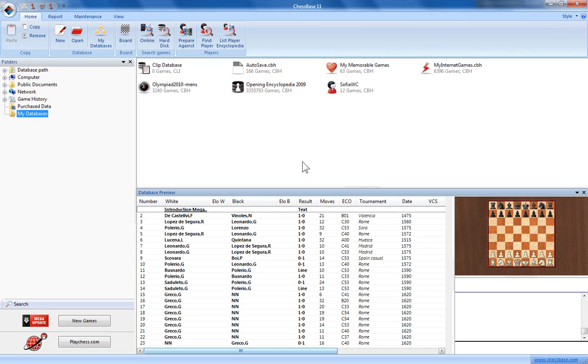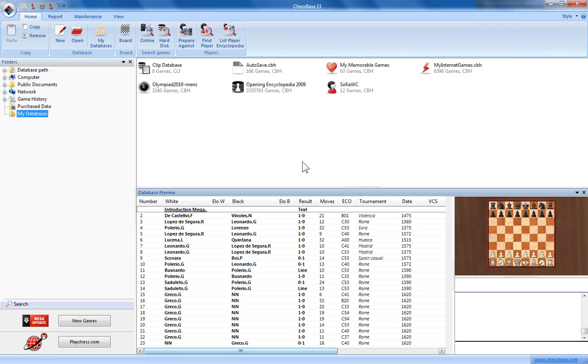The question is why would you want to install these huge databases onto your computer? Well, the important thing to remember is although you can search them and play through the games with the information still on the disk, it's much quicker and easier to have the database installed onto your computer hard drive. It'll make sorting through that huge amount of information so much faster and more efficient.